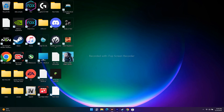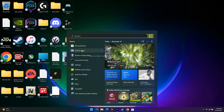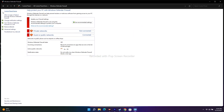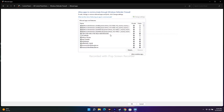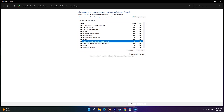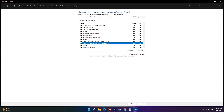The next step is to allow the game through Windows Security. Go to Control Panel, navigate to Windows Defender Firewall, then on the left click 'Allow an app or feature through Windows Defender Firewall.' The game Crisis Core Final Fantasy 7 Reunion should be listed here. Make sure both the Private and Public checkboxes are checked — this is quite important.